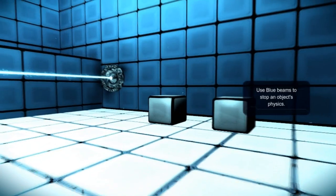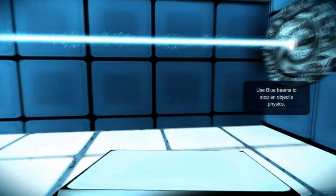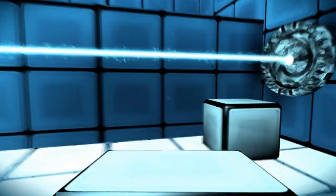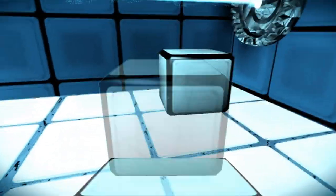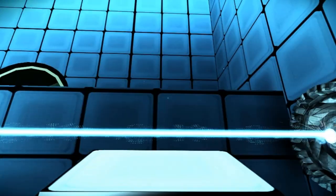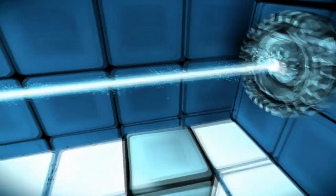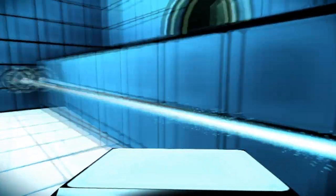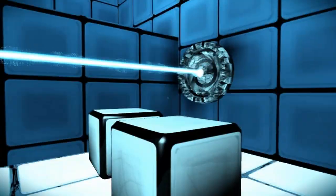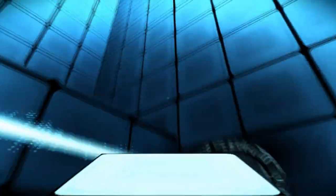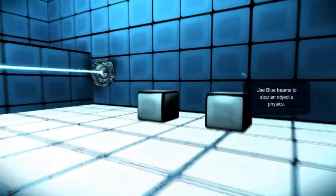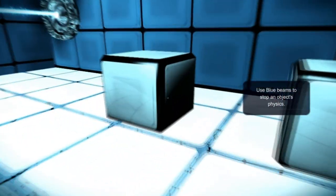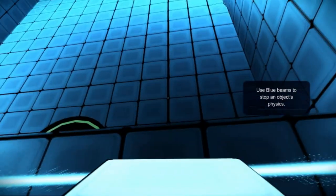This kind of reminds me of Portal a little bit. I don't know if that's going to stay that way, but it certainly seems similar. I don't think I read the thing very well. Oh, there we go. That's going to freeze it in mid-air. Don't get hit by the beam. Use blue beams to stop an object's physics. Interesting.